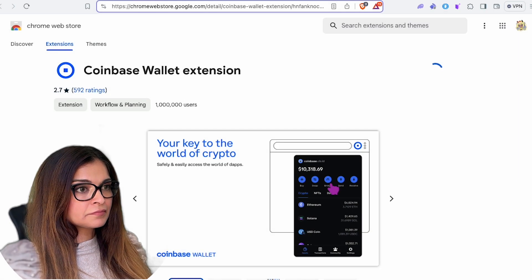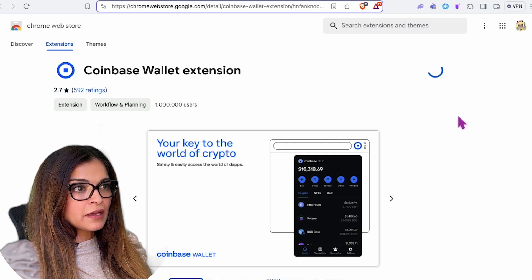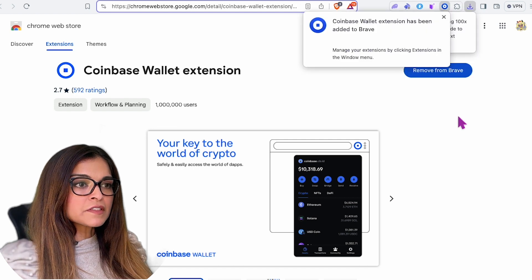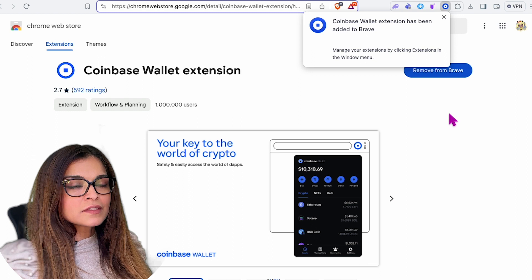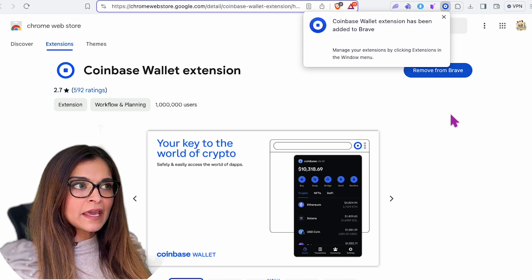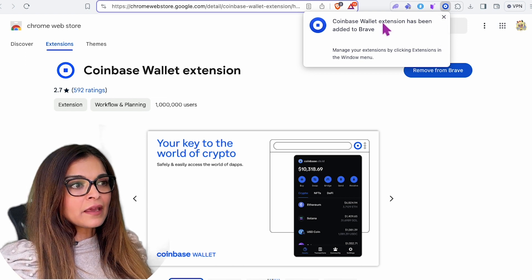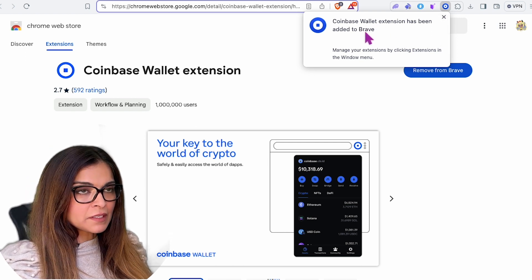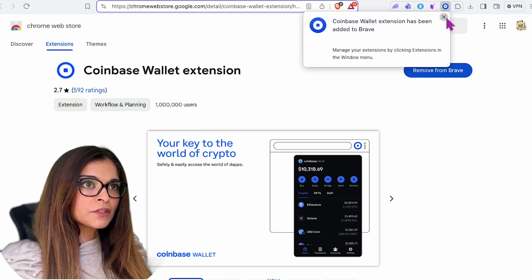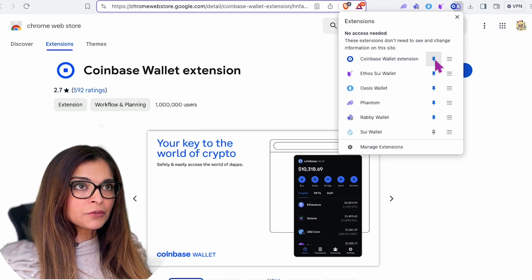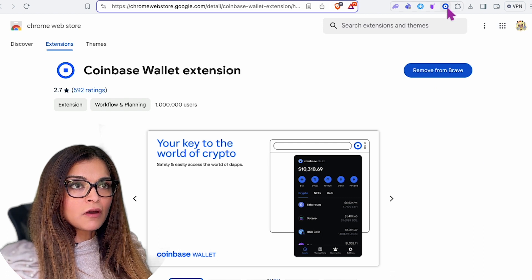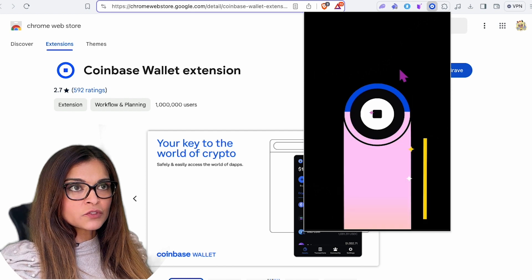I'm going to add the extension to Brave. One of the reasons I like to go to the official website is because sometimes you can actually find scam wallet extensions in the app store — it has happened before. So I prefer to go to the official website. The Coinbase wallet extension has been added to Brave, and I'm going to pin it for easy access.